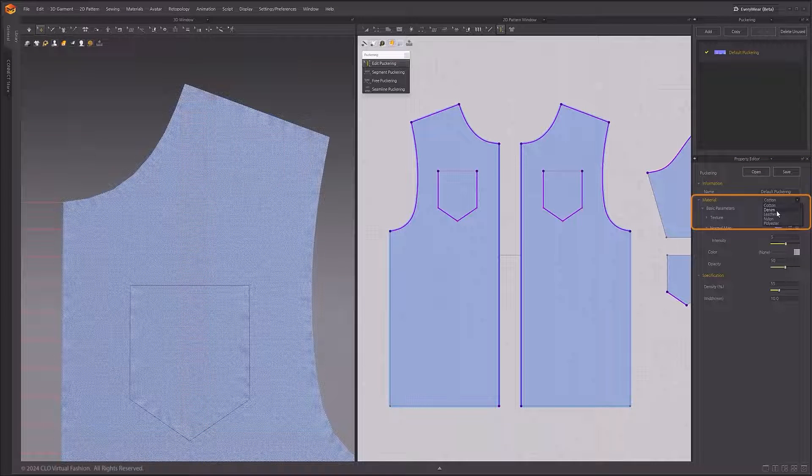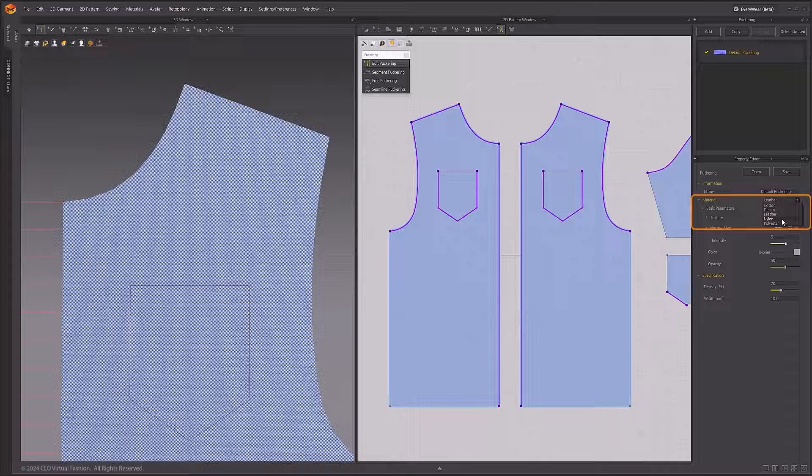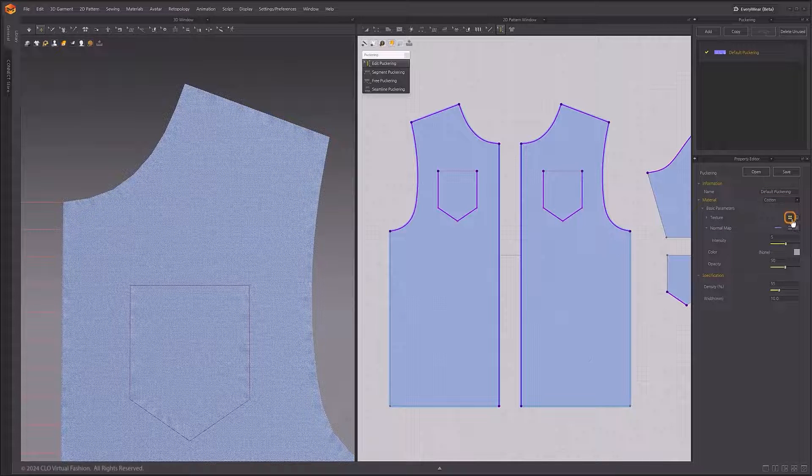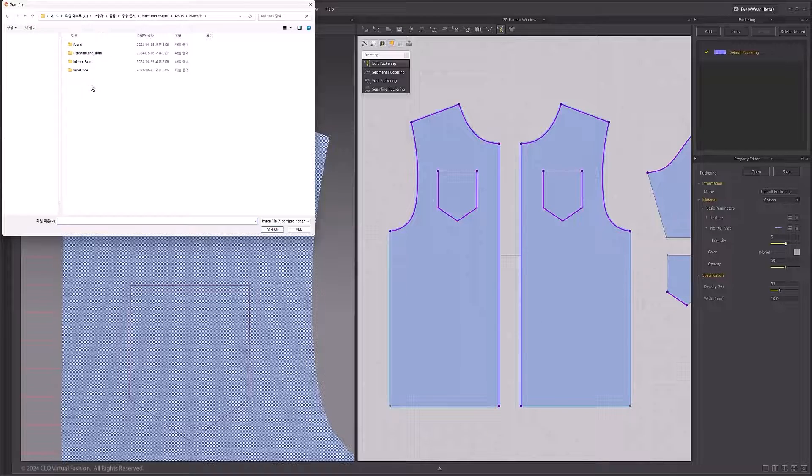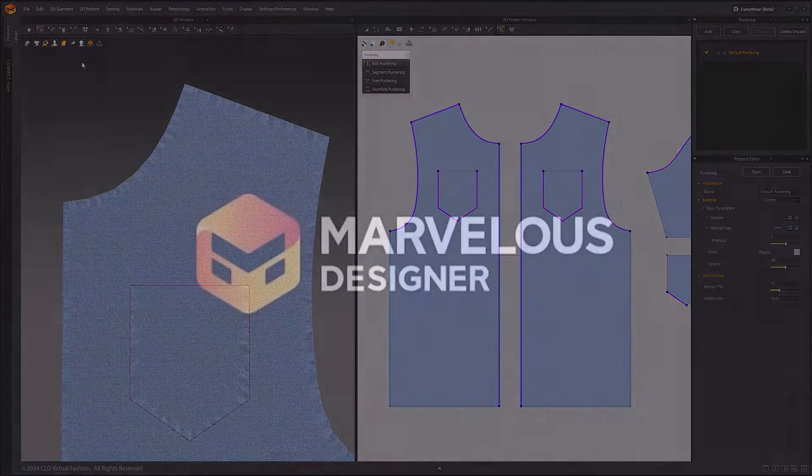Open the puckering window from the Window Selection menu. In this window, you can create, select, and modify puckering styles. When selecting the material type to custom, you can add custom texture maps to be used as puckering in Marvelous Designer.